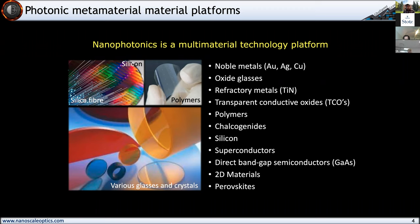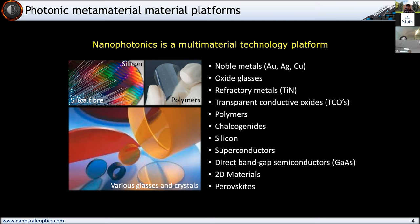People have really gone way beyond the noble metals now, and many different device platforms have been shown in things like oxide glasses, refractory metals like titanium nitride, transparent conductive oxides (TCOs), polymers, silicon, superconductors, gallium arsenide, 2D materials from graphene all the way to the transition metal dichalcogenides, as well as perovskites. My group has really concentrated on the chalcogenide semiconductors over the last decade, trying to make the world aware of their flexible properties and the variety of different properties that they have — they are a fantastic platform for nanophotonics.